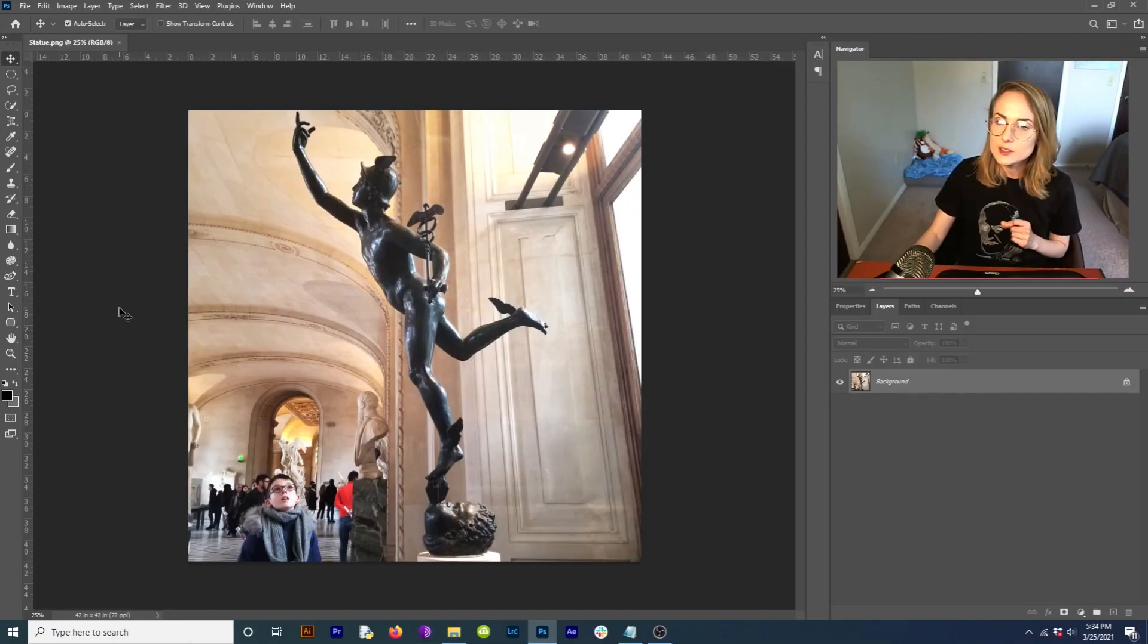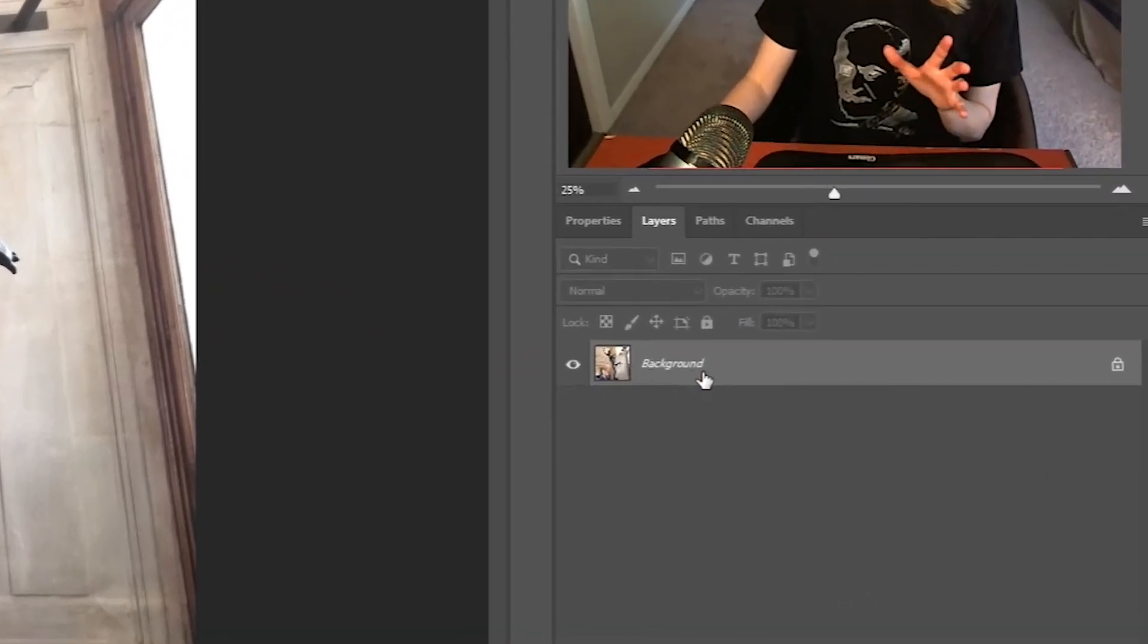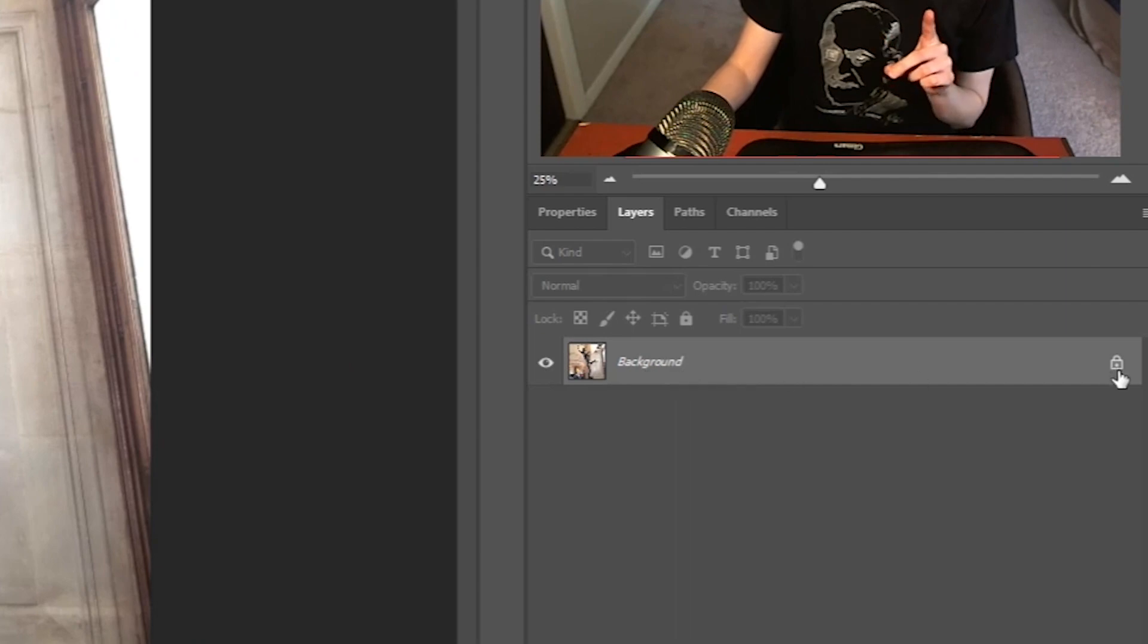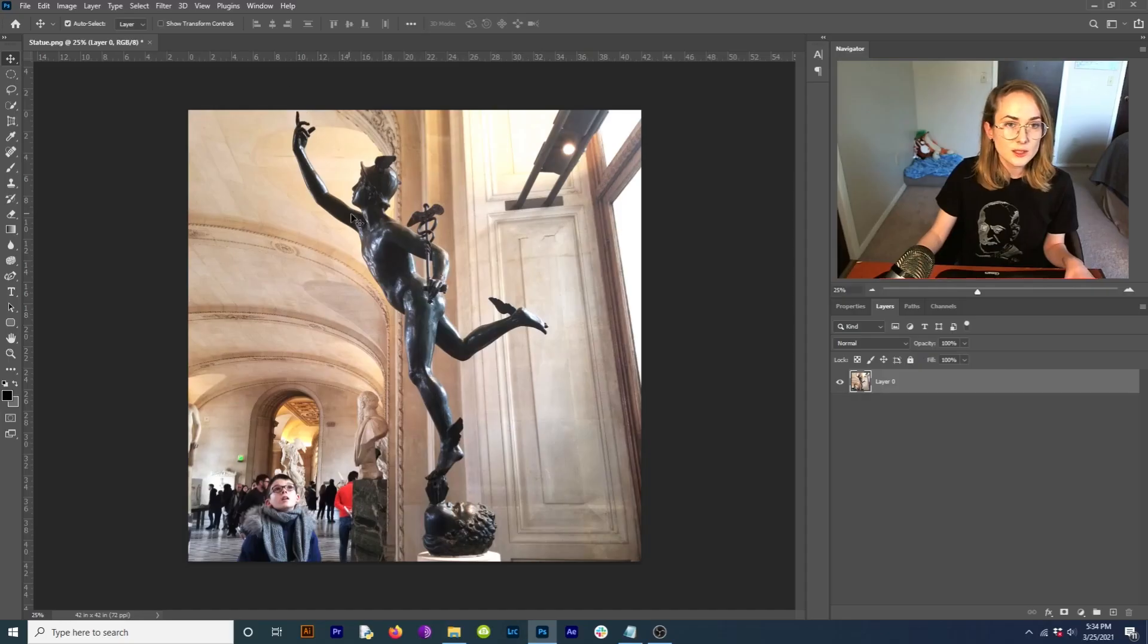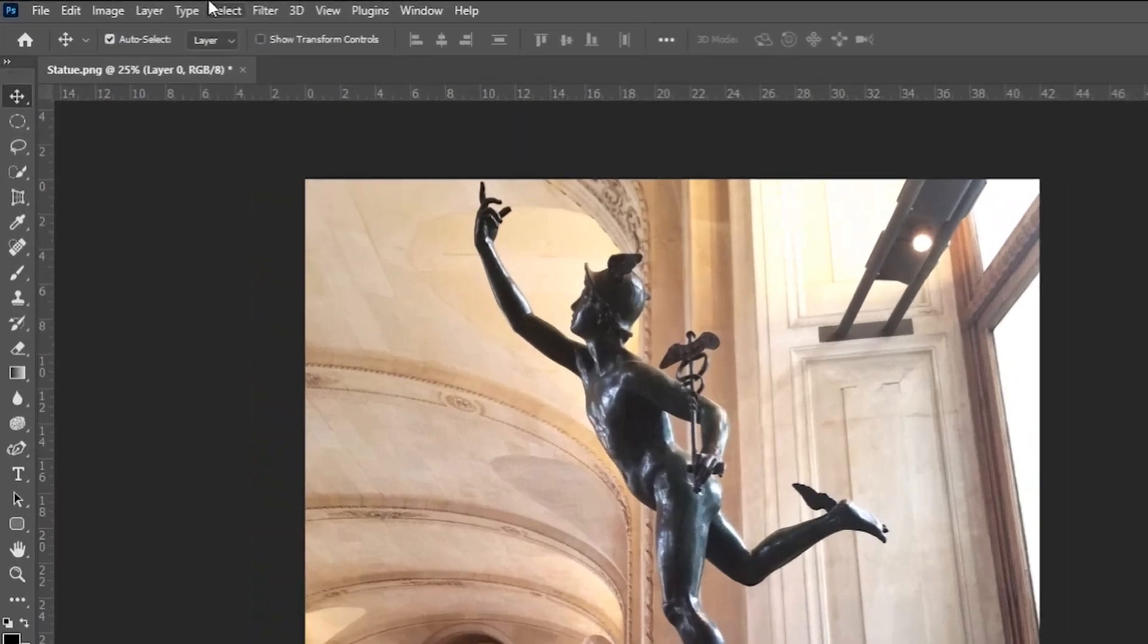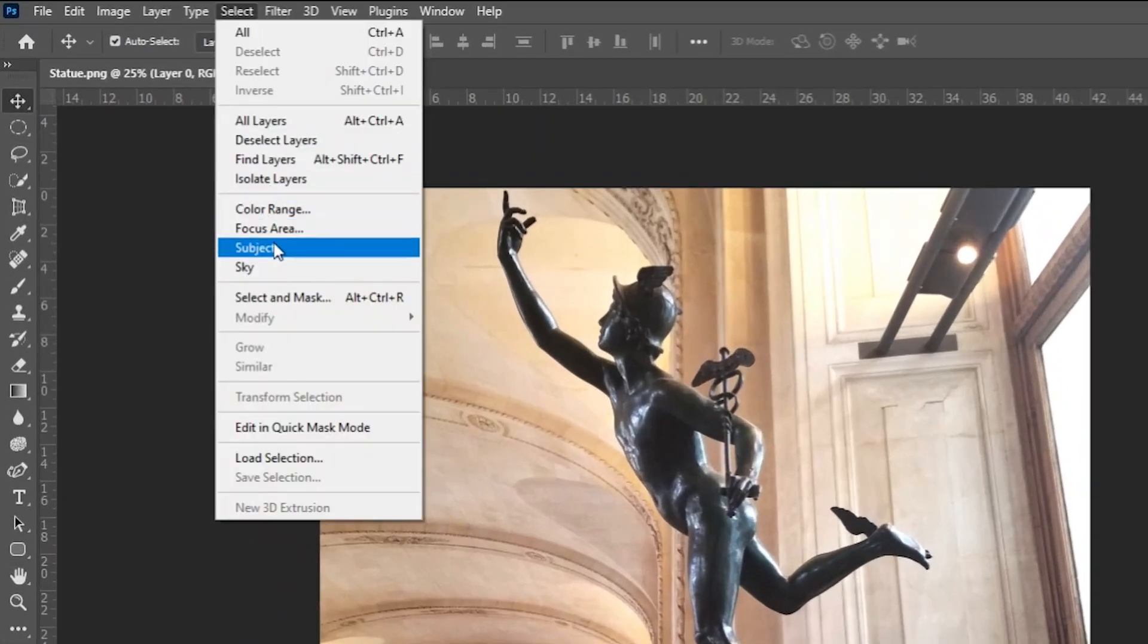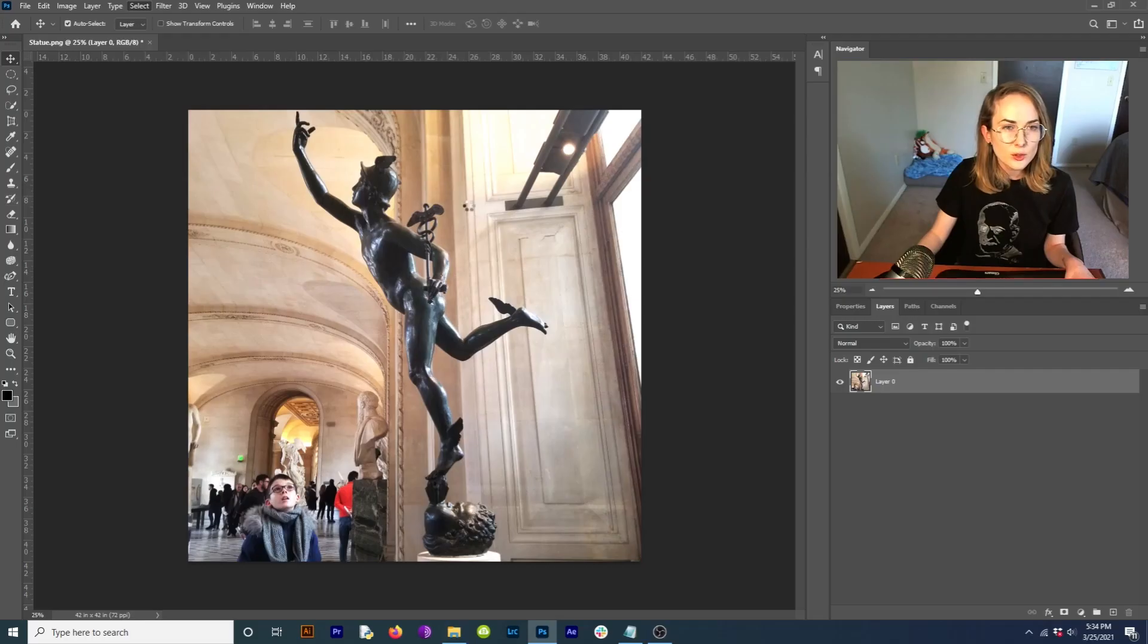All right, so I've got my photo. I'm going to immediately come down here to the background and unlock the background. In order to select this statue, I'm going to come over here to select and come down to subject.